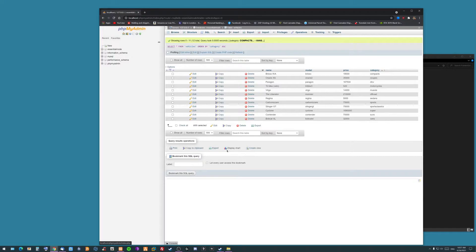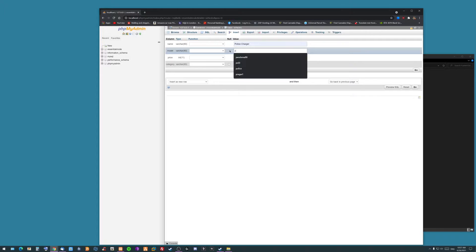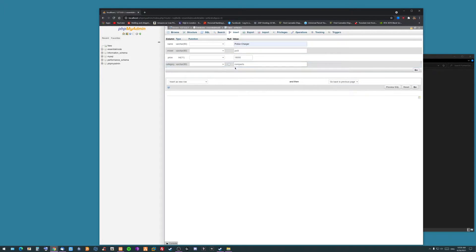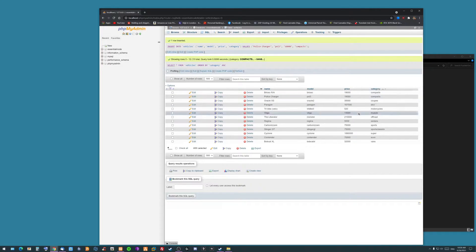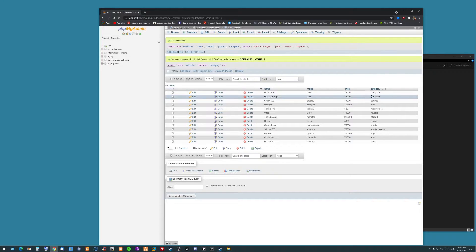I don't have any cars on here right now, so I'm going to copy this and do one that I have — the police car. We'll name it Police Charger, which I already have. It's going to be pole three. We'll leave it as a compact and as an $18,000 car. You can just copy over these as long as you've kept at least one of the categories. You don't want to delete all compacts — you'll get a nil value.